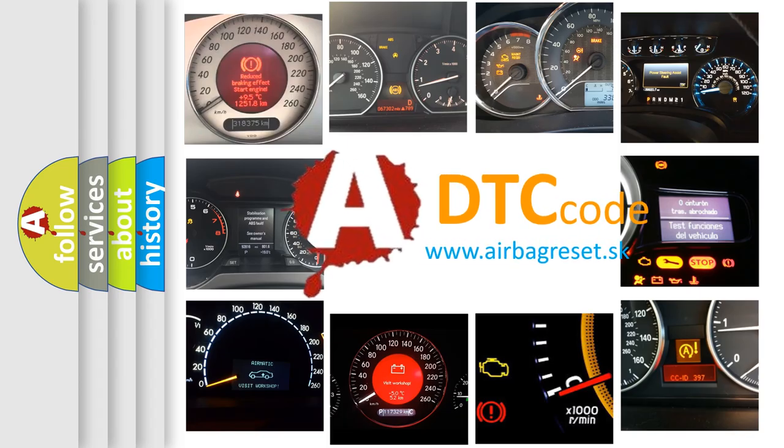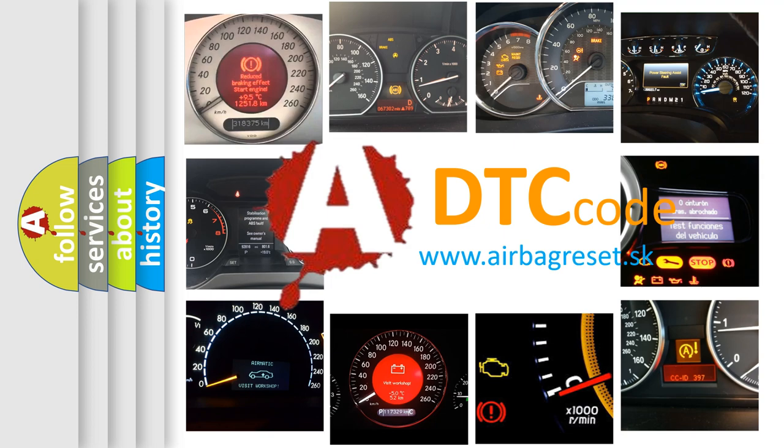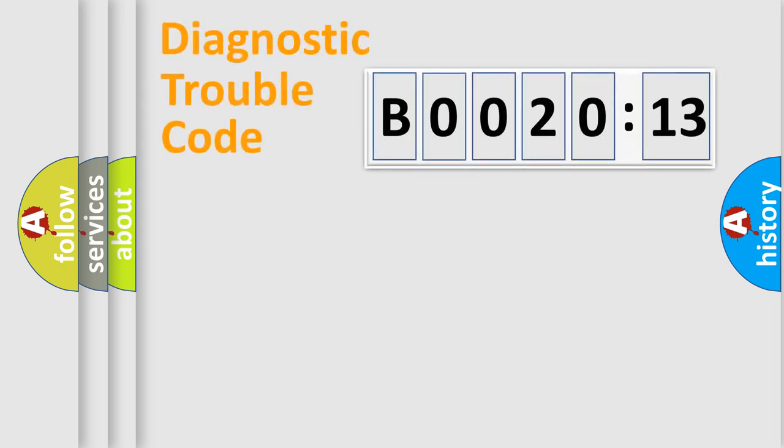What does B002013 mean, or how to correct this fault? Today we will find answers to these questions together. Let's do this.